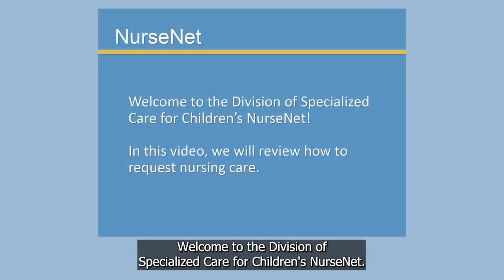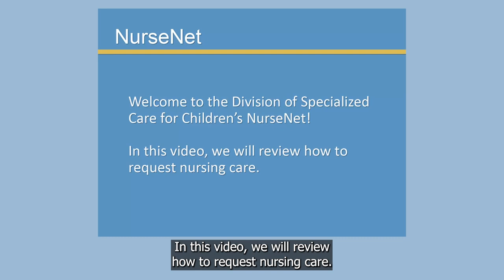Welcome to the Division of Specialized Care for Children's NurseNet. In this video, we will review how to request nursing care.